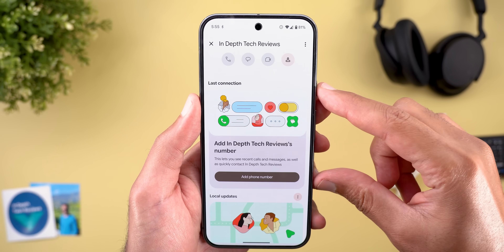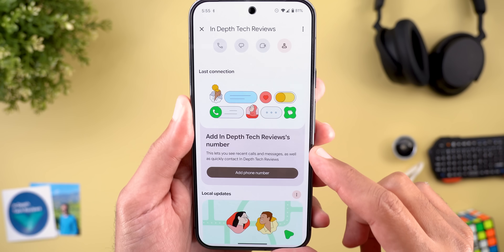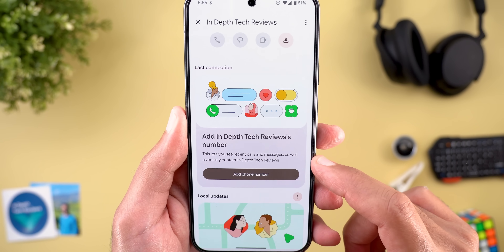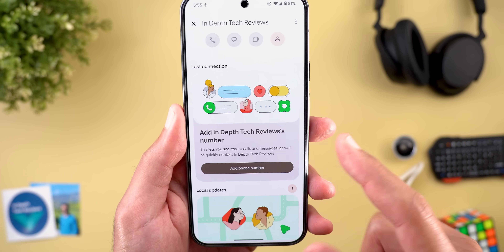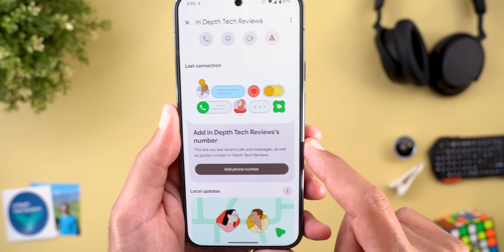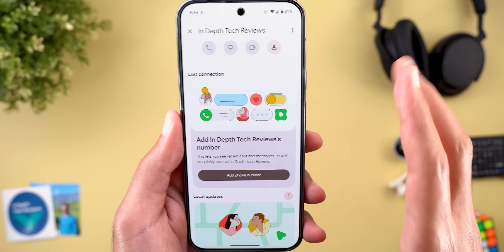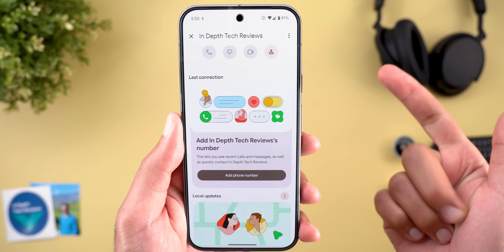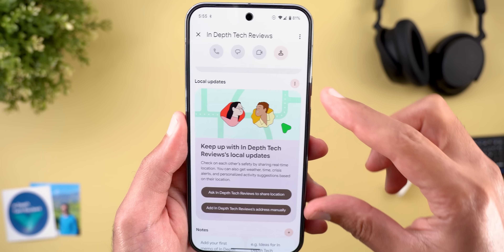Then you have a section for the last connection, where you will see the most recent interactions with this contact. It should give you updates from your SMS, WhatsApp, and phone calls.